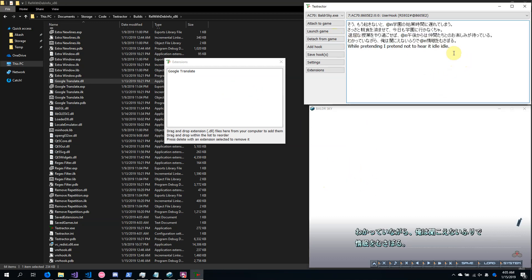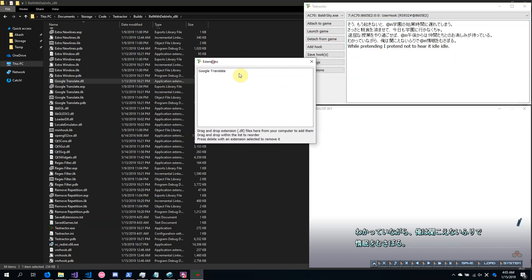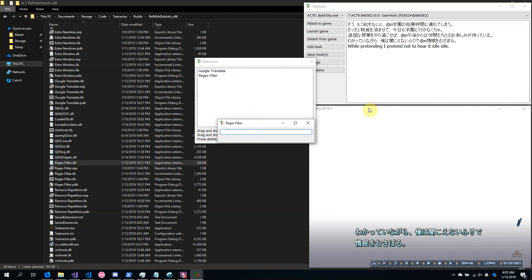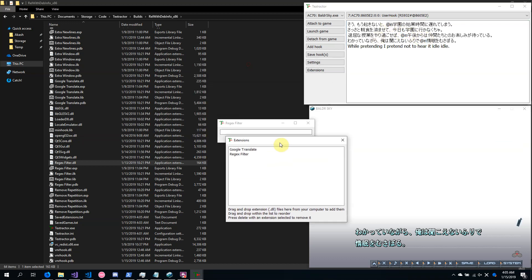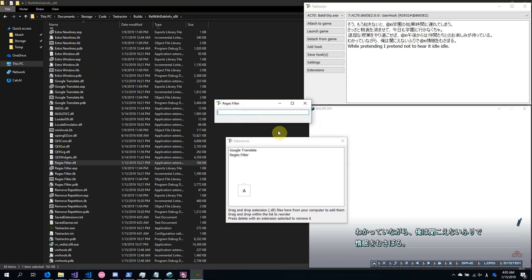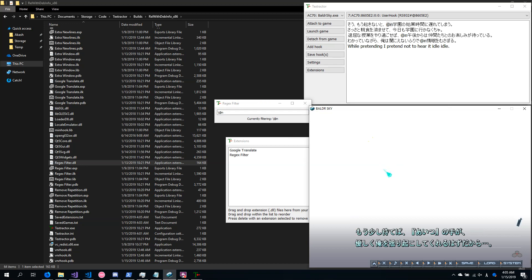As you can see, it's being automatically translated. Of course, you can add multiple extensions if you like. Another useful extension is the Regex filter. The Regex filter allows me to filter out these at-ends, which are kind of annoying. And as you can see, there are no more at-ends.